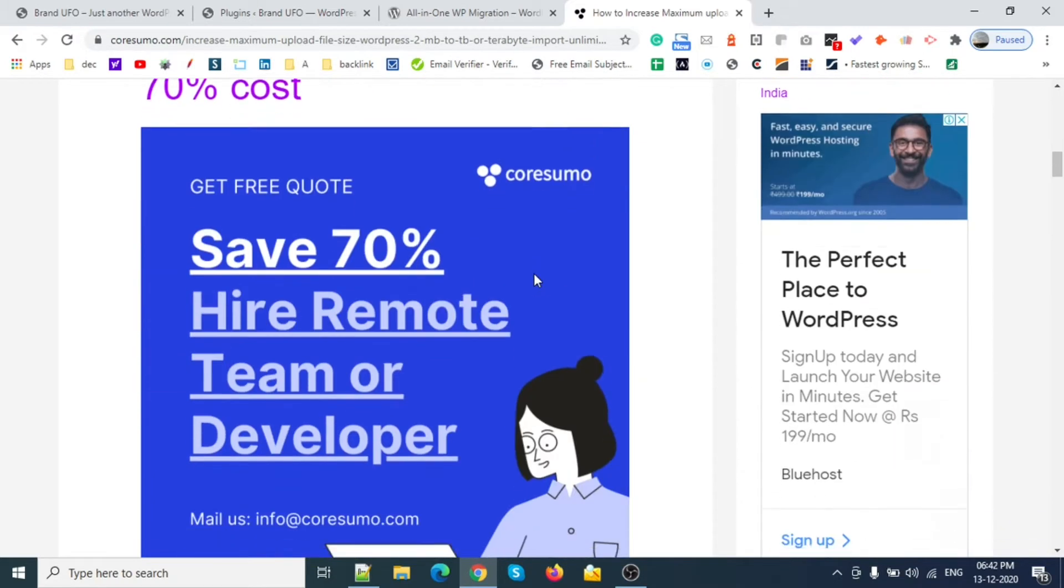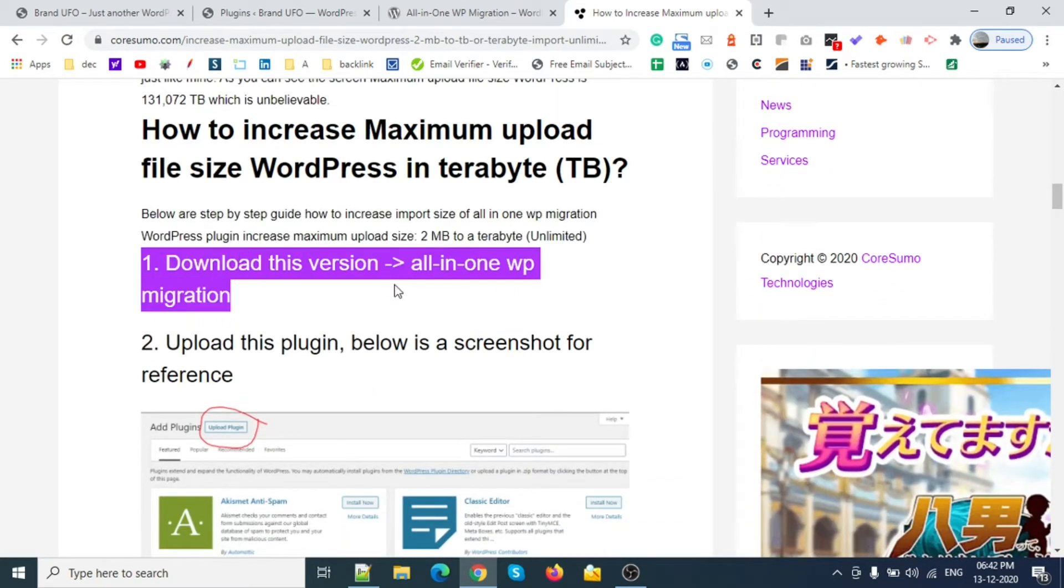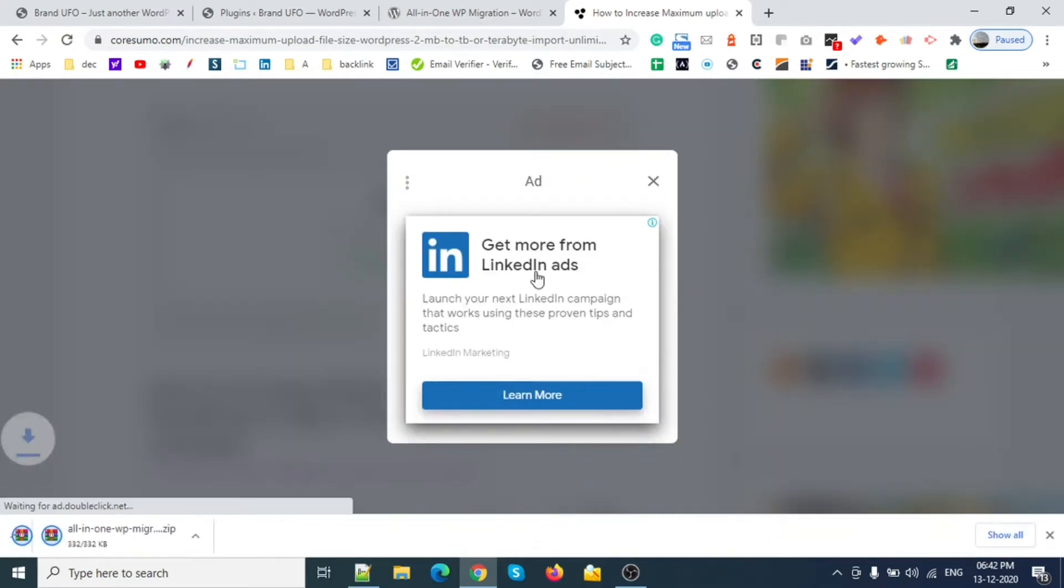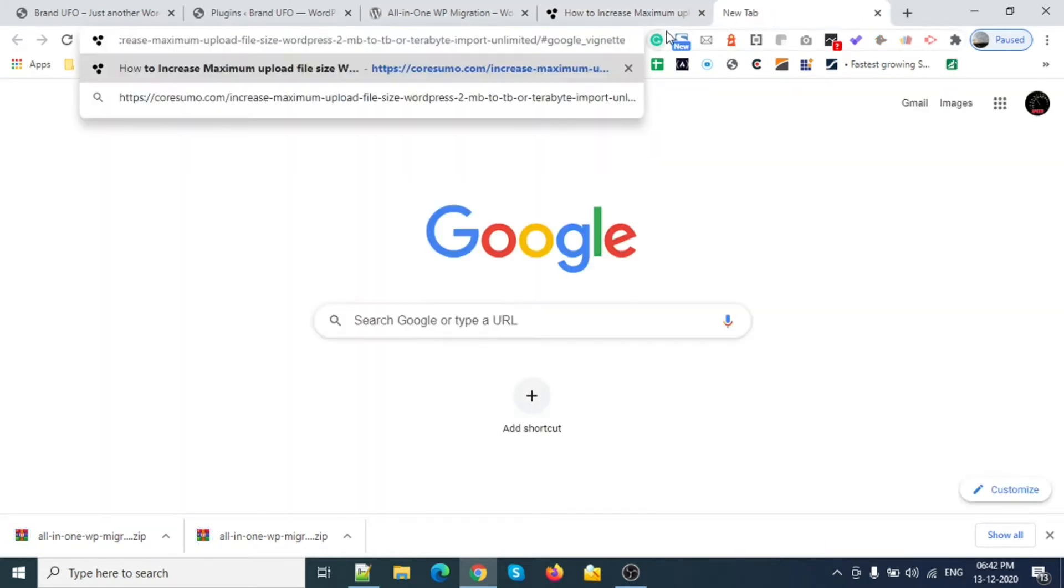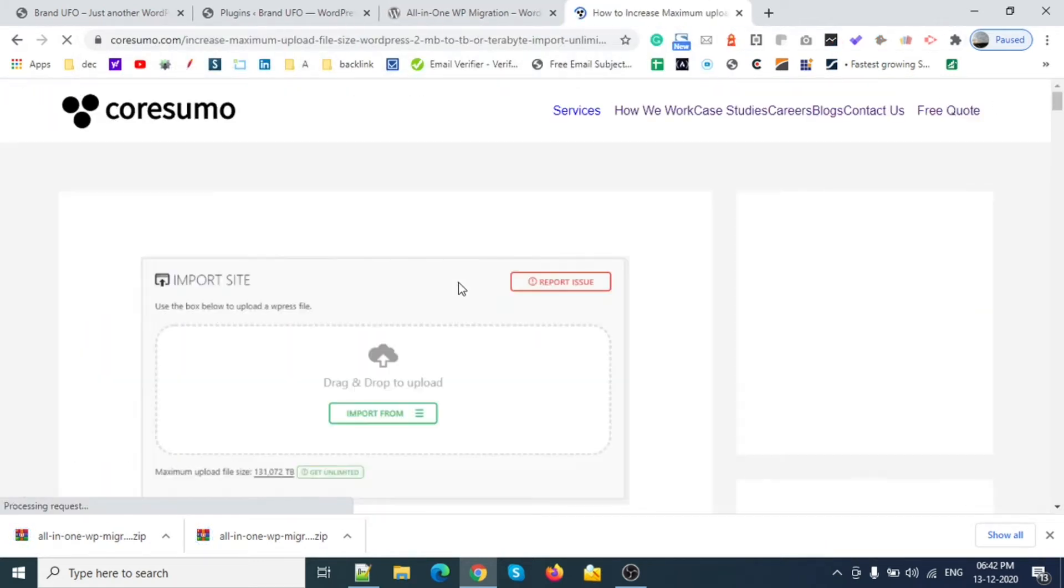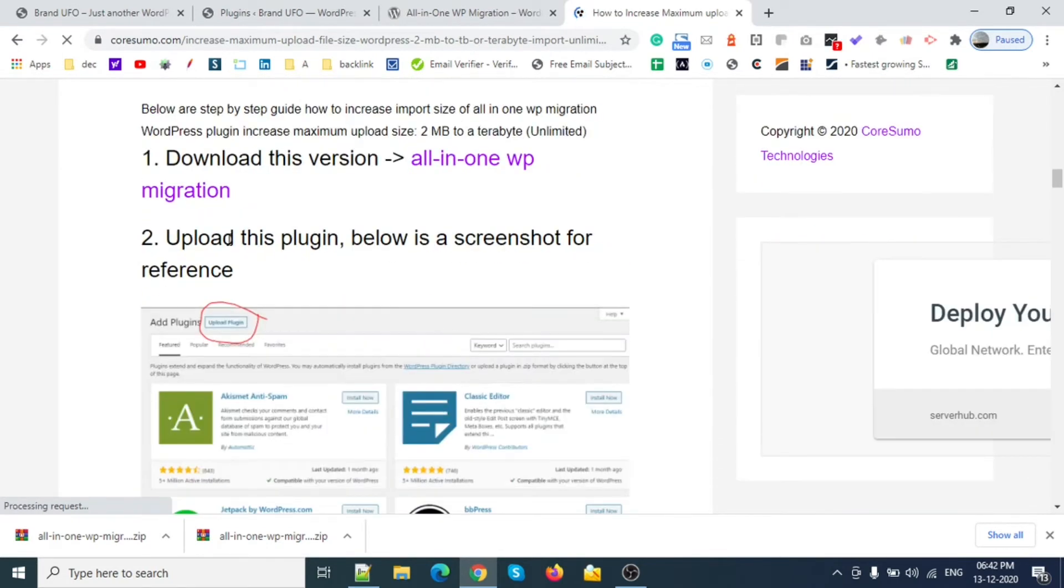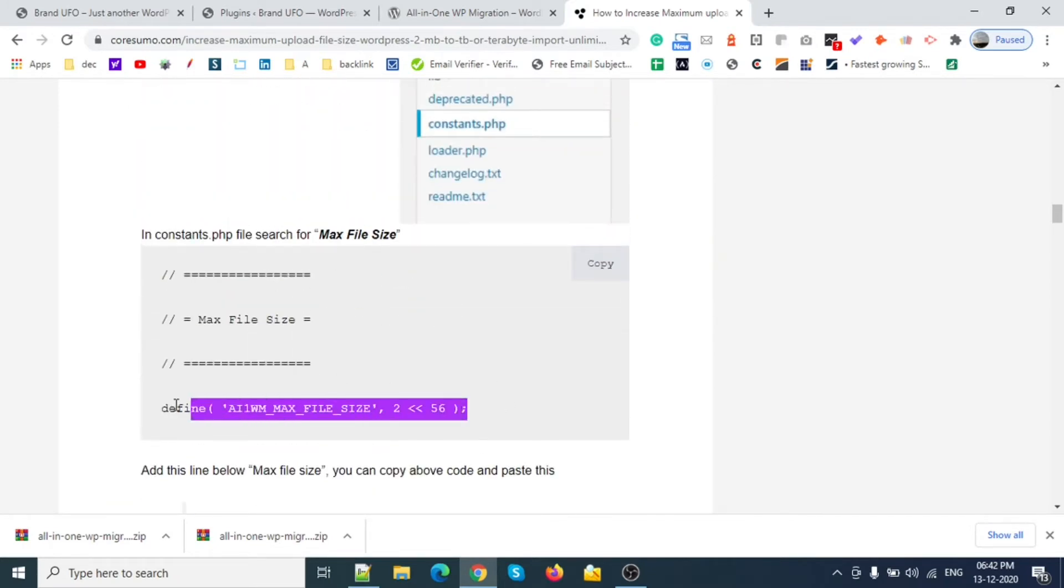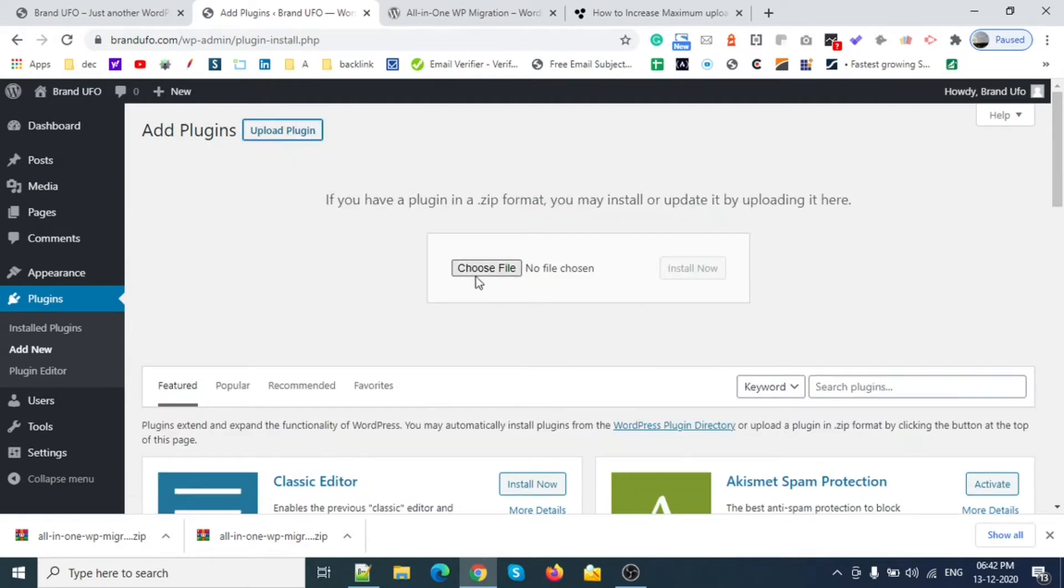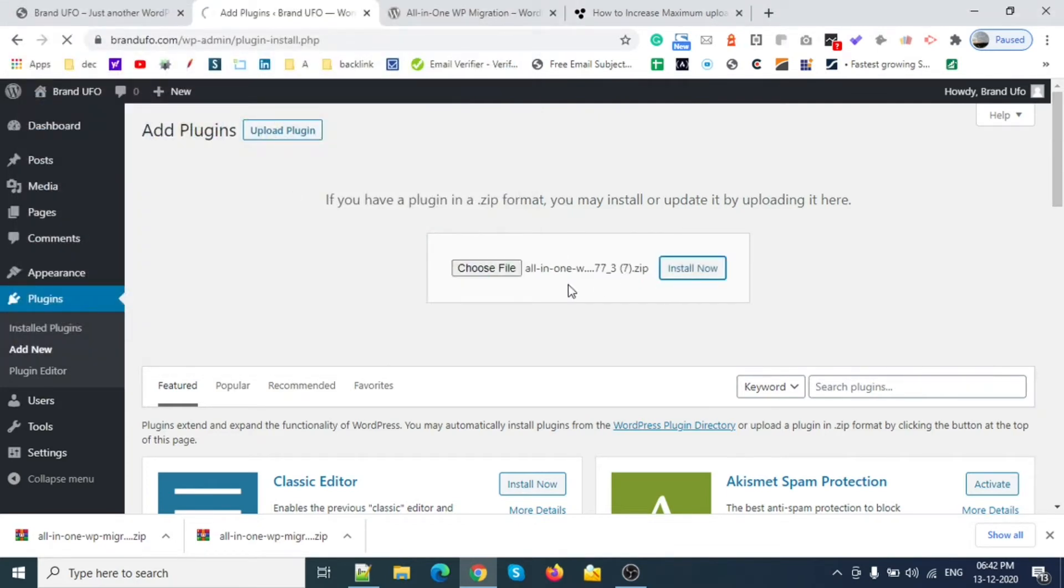Let's increase the size and follow the steps one by one. First we need to download this plugin, just click here. Then we need to upload this plugin and change this file.